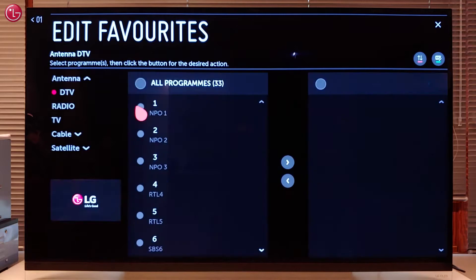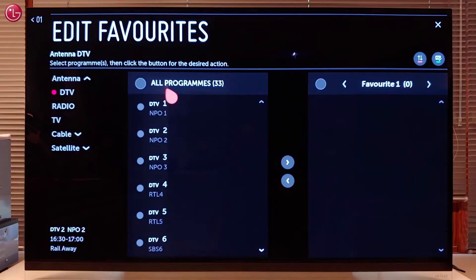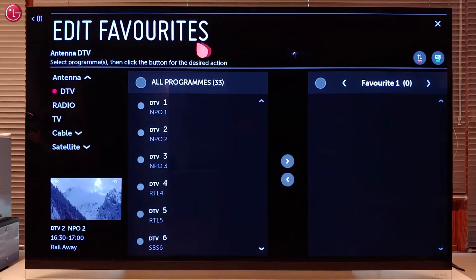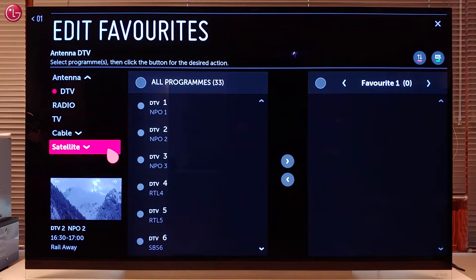Here you can see the list with the TV programs after you have done the tuning with your antenna, cable or satellite connection.